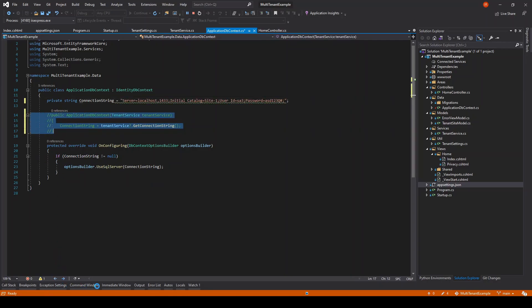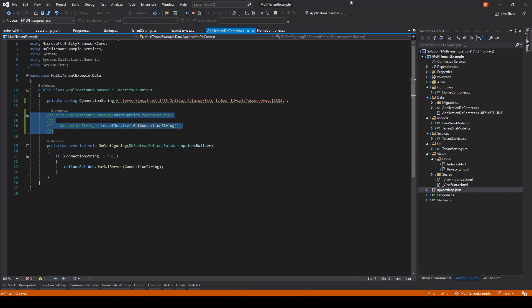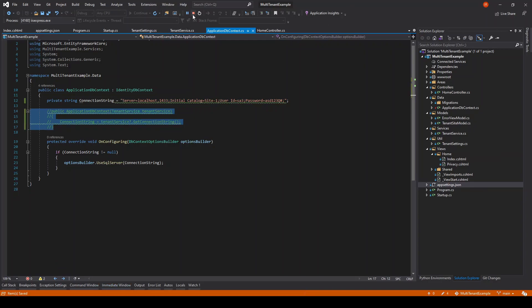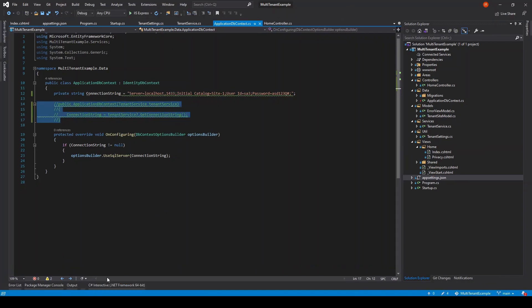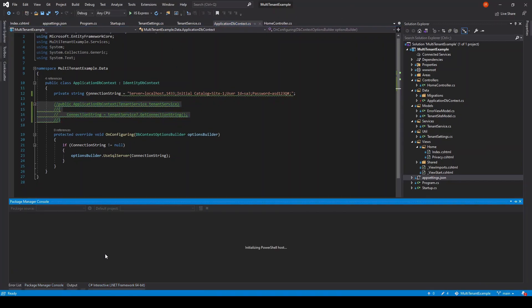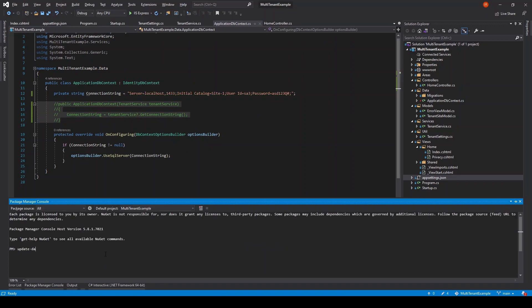Copying the first connection string, assigning it to the connection string variable, commenting parameterized constructor so we will not initialize connection string again. Execute update migration command.